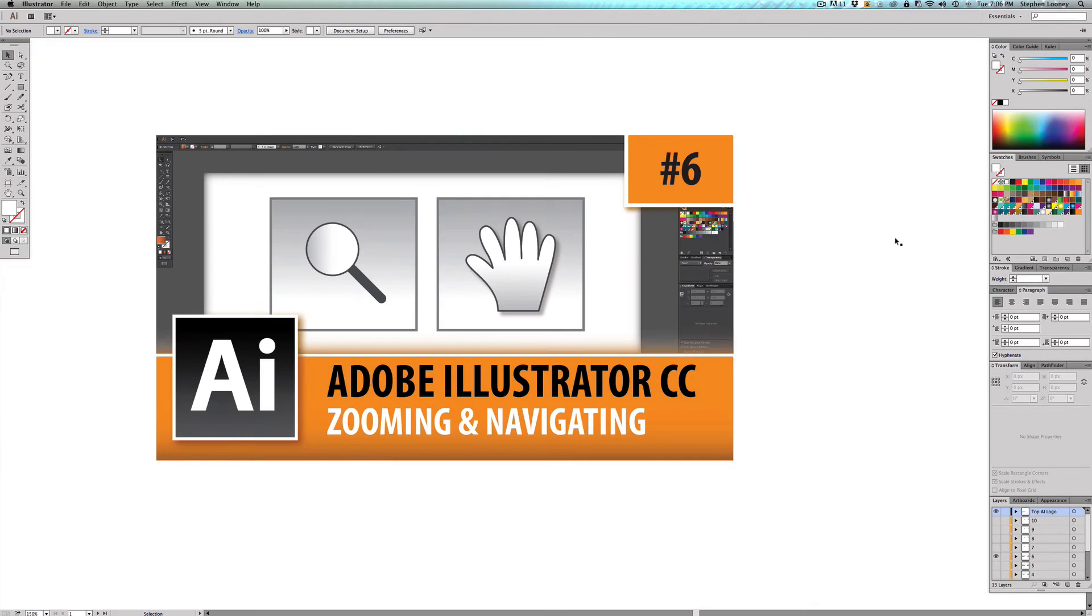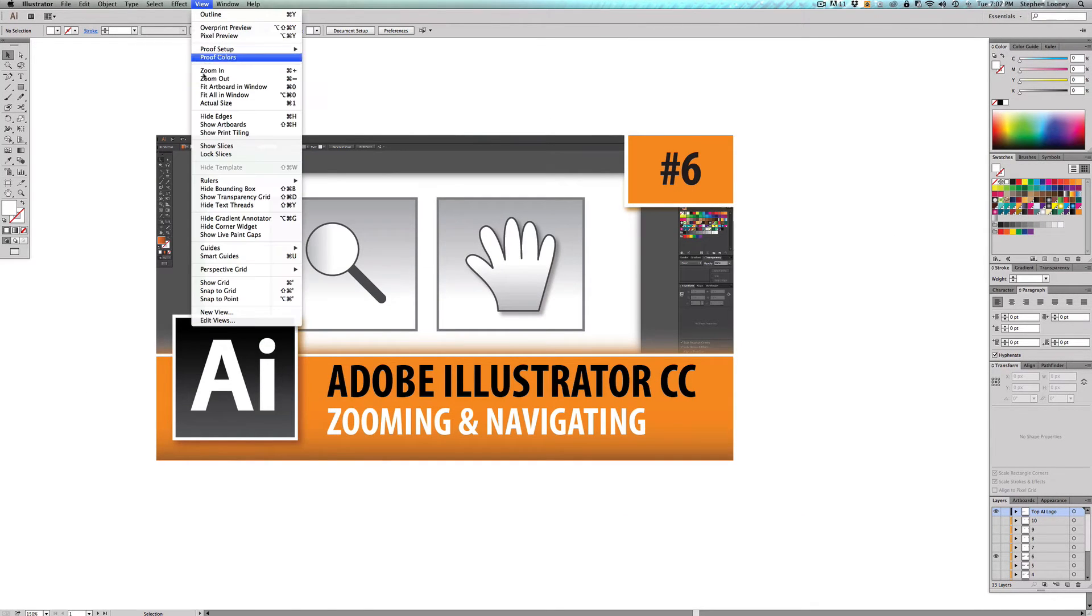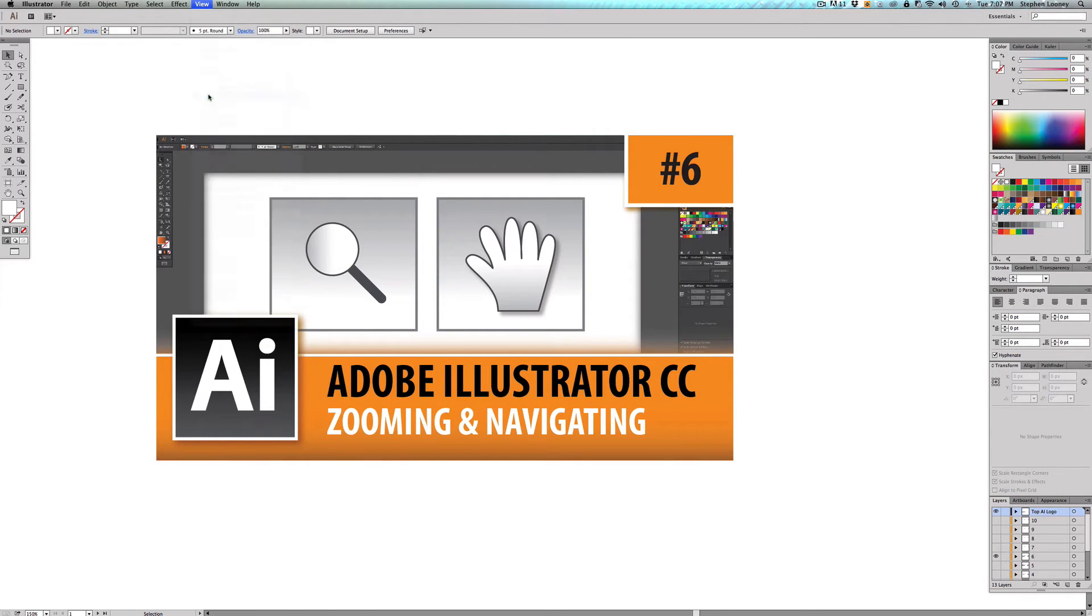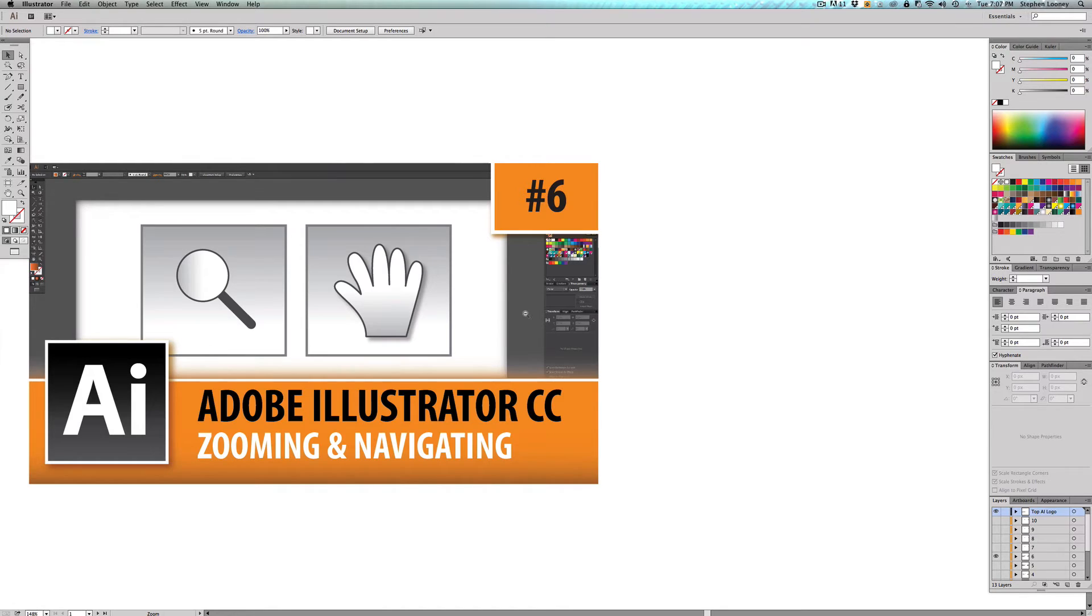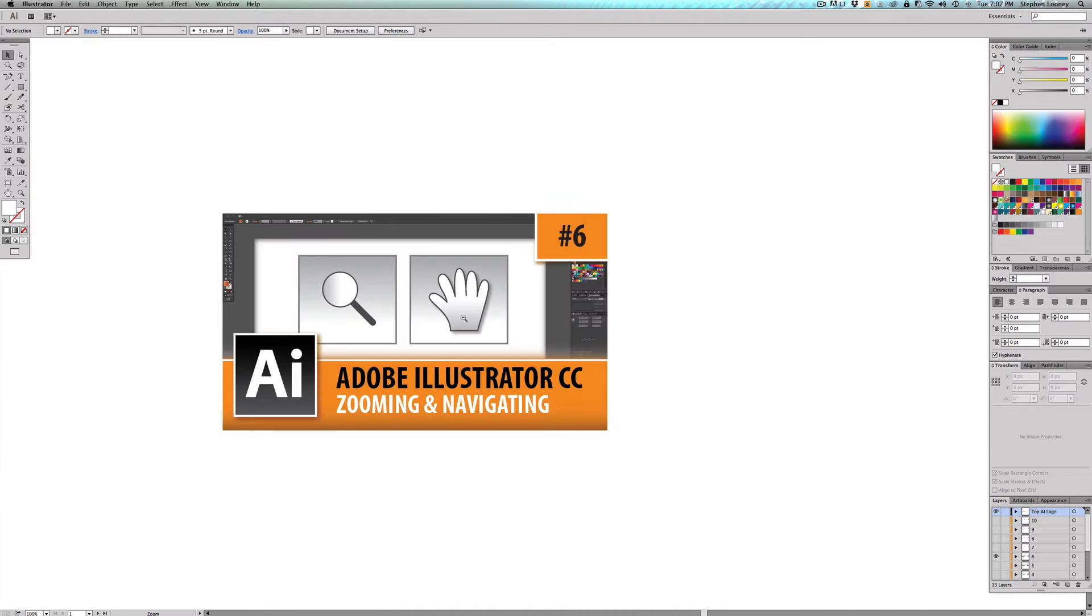The next thing you want to do is fit all in window. And what that's basically going to do is I actually have another artboard that's over here that's hidden. So basically it's going to pull all your artboards and it's going to fit them all in the window.